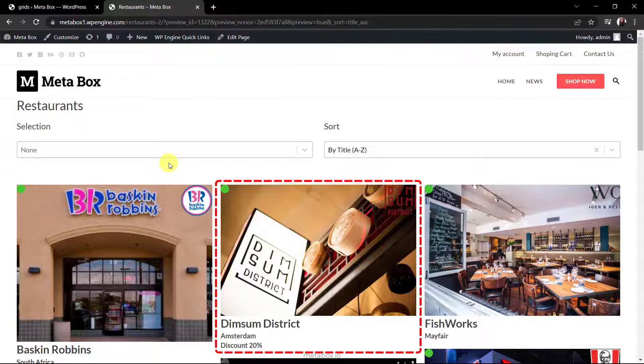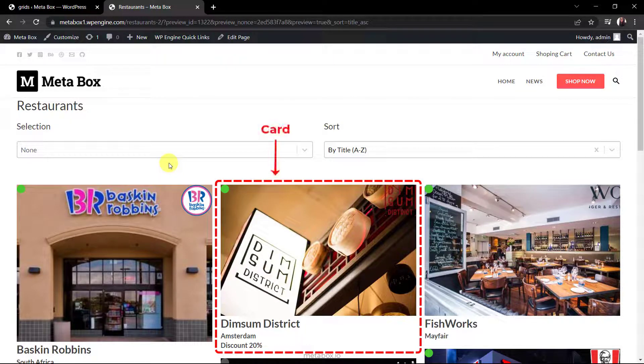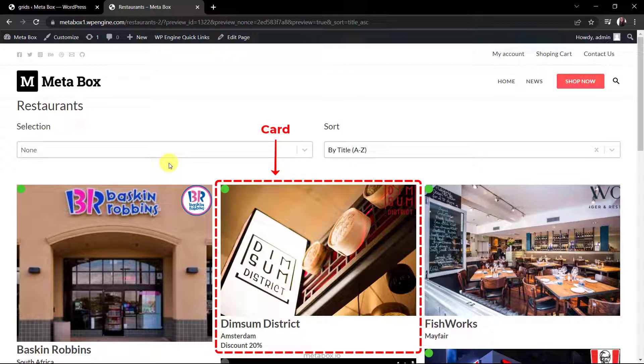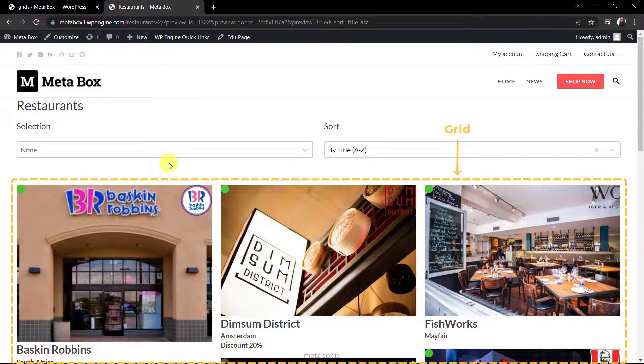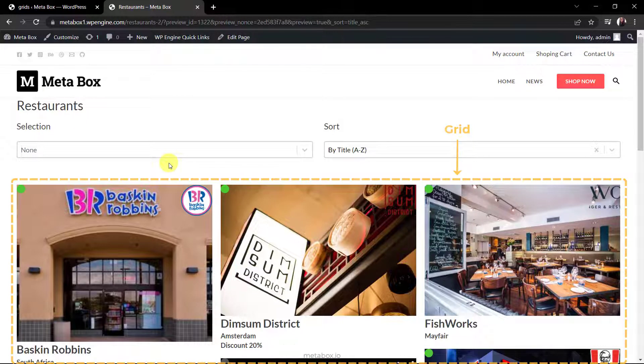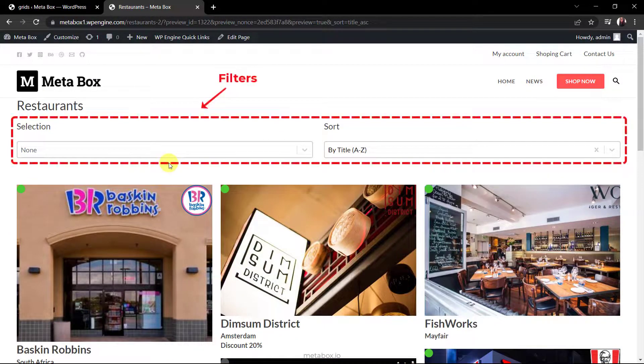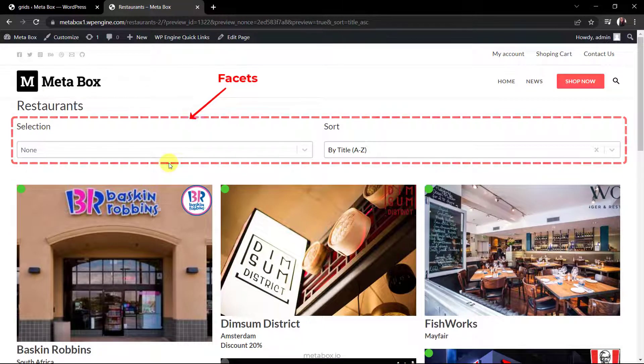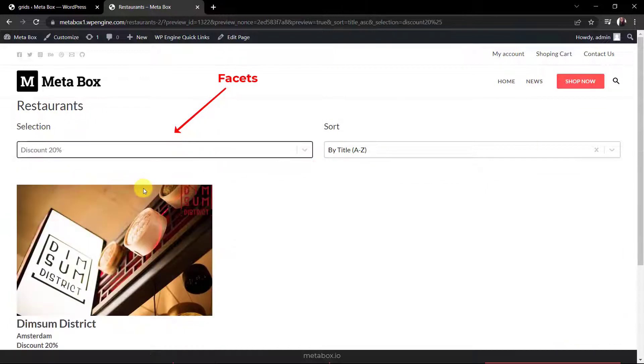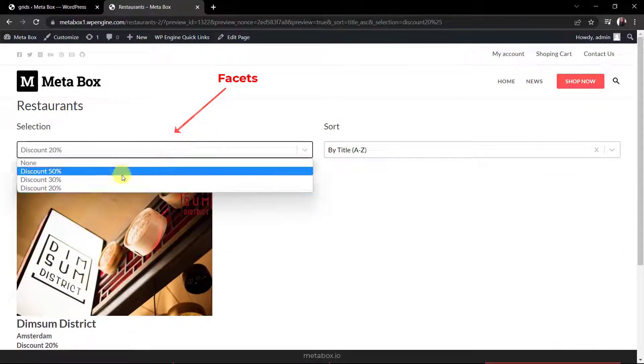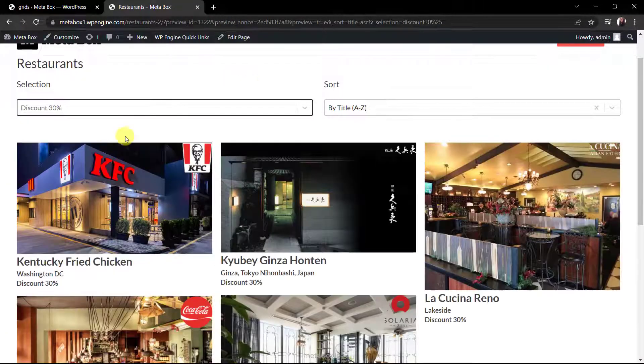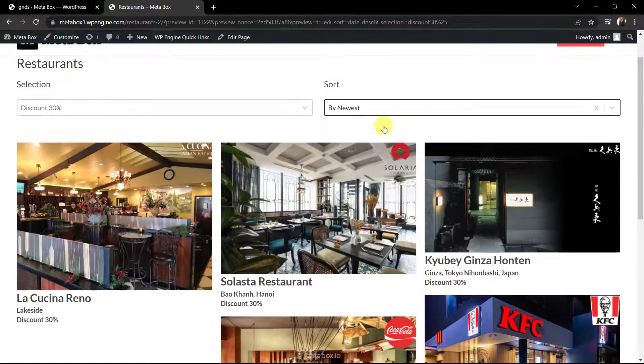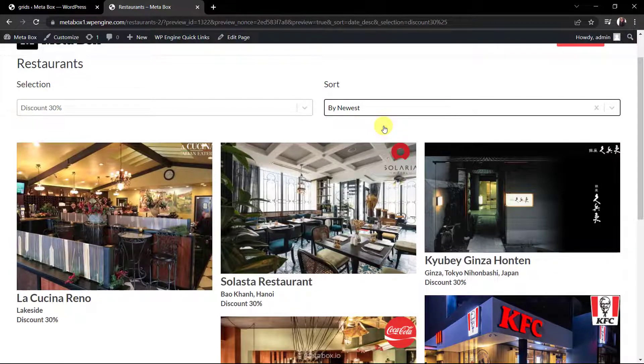Each box like this is for each restaurant. They are called cards in WP Grid Builder. And all of them will be put in a grid. For the filters, they are called facets. You can filter them by choosing options like this thanks to these facets. We will create them one by one in the upcoming execution.